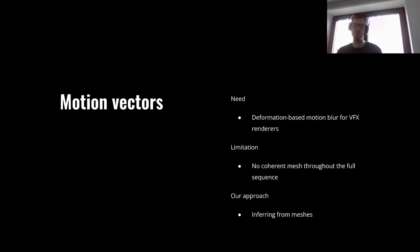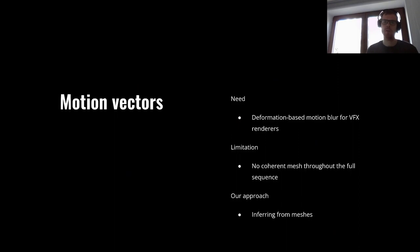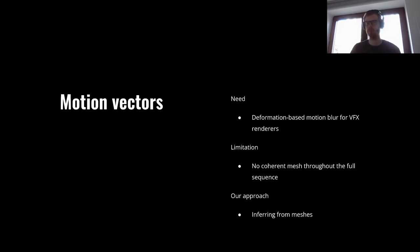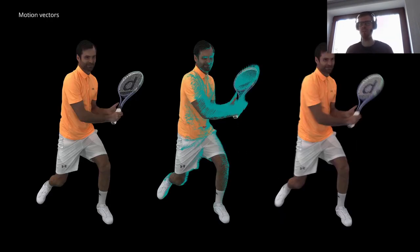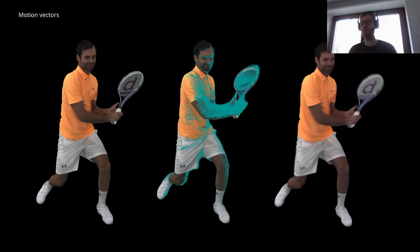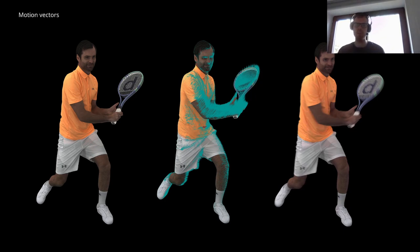Another limitation which we address are motion vectors. It is a common requirement by visual effects productions in order to render digital humans realistically. We utilize meshes for inferring it, which lets offline renderers use them. On the left we can see one of our captures without motion blur, and in the middle is a visualization of motion vectors indicating direction and magnitude of the movement.